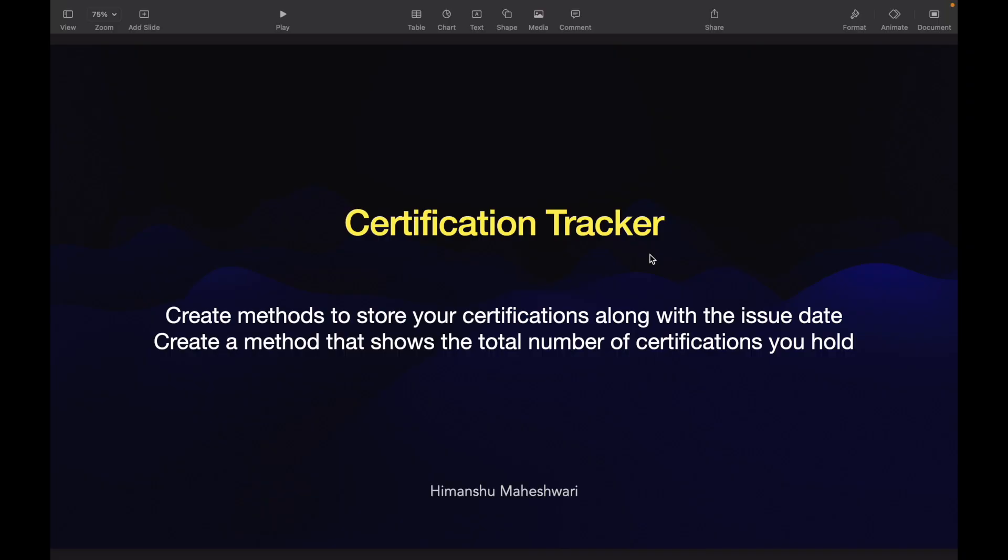Welcome back to another video of Salesforce Makes Sense. This is our Apex Developer Master Class, and in this video we'll continue understanding and practicing with some Apex practice questions. For this particular use case, we will understand how to create a certification tracker.